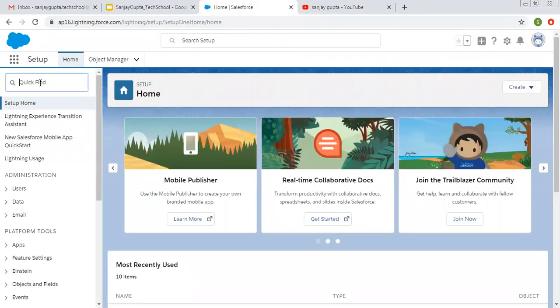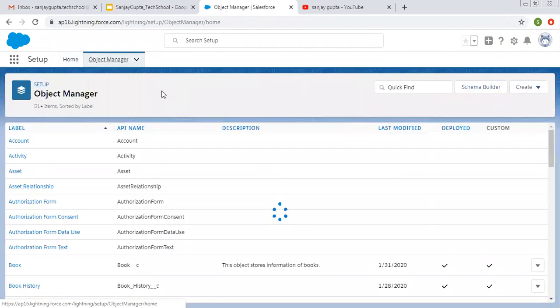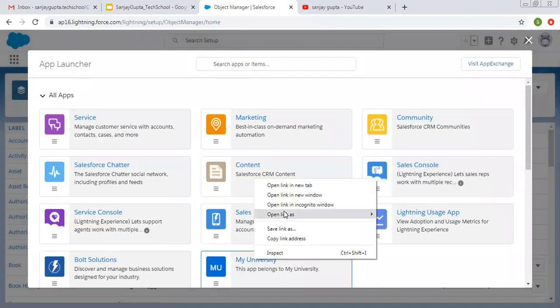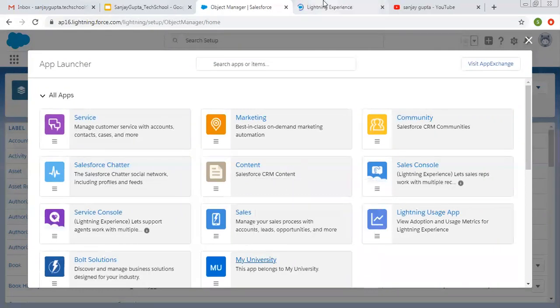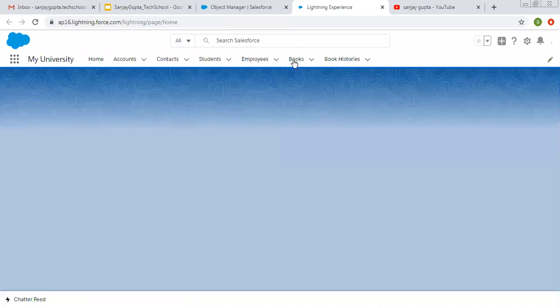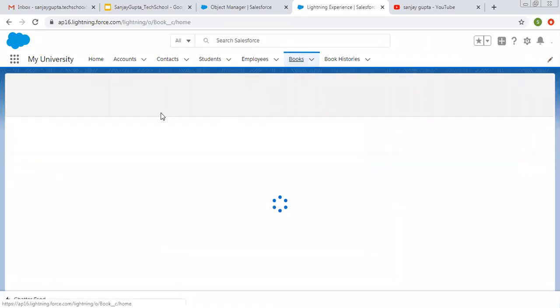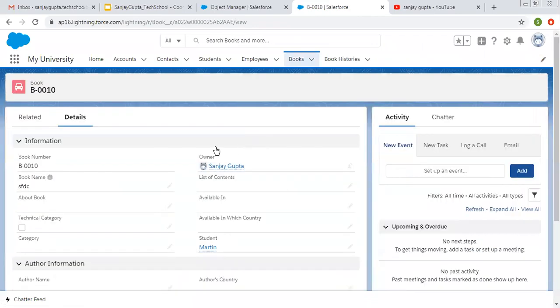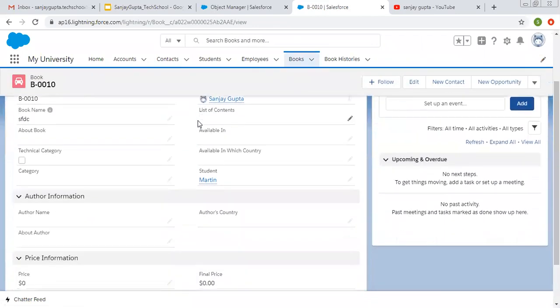To create validation rules, first we need to identify on which object we want to create the validation rule. So first let me open my university app. In this app, we have one object tab that is Book. And if I open any book record, here we have various fields.